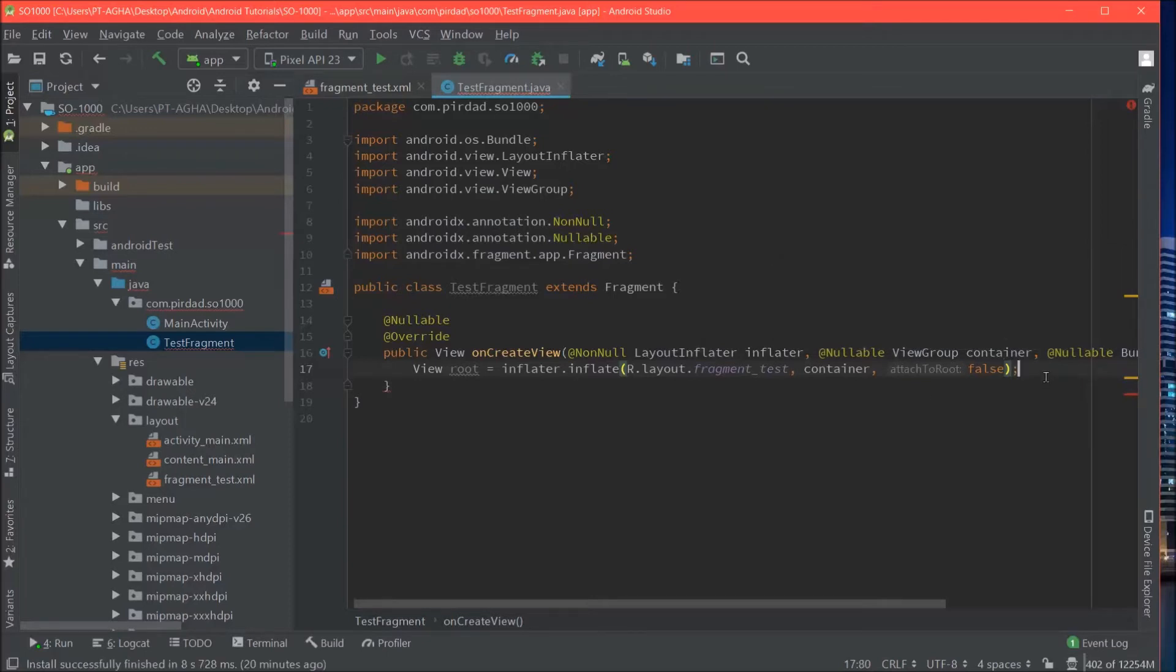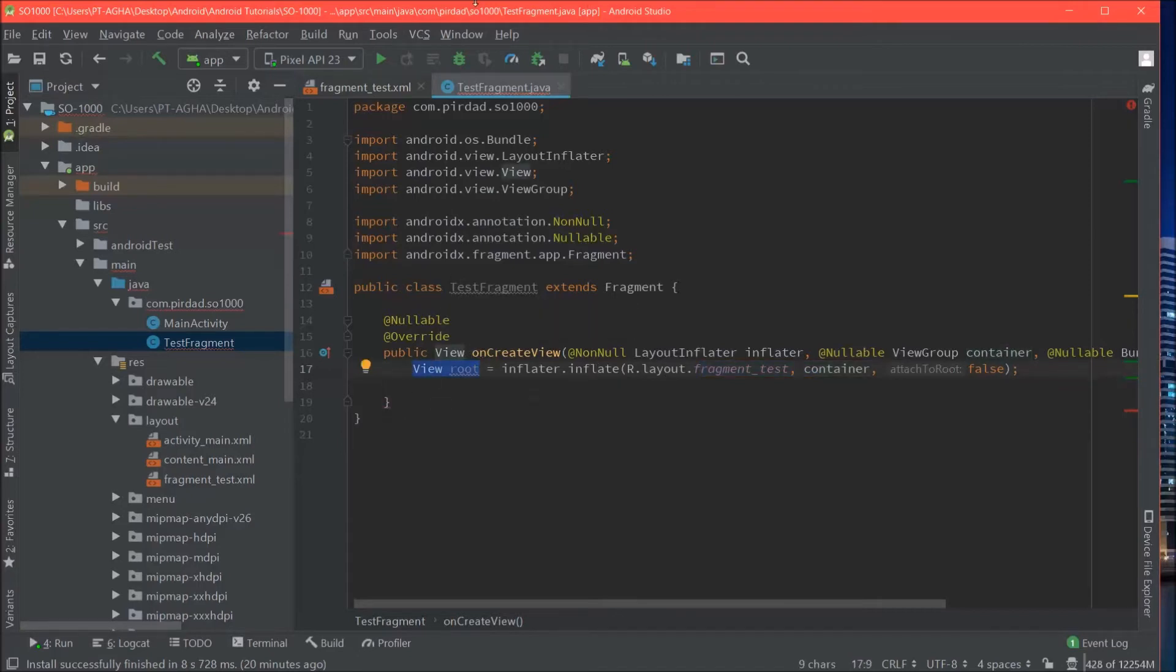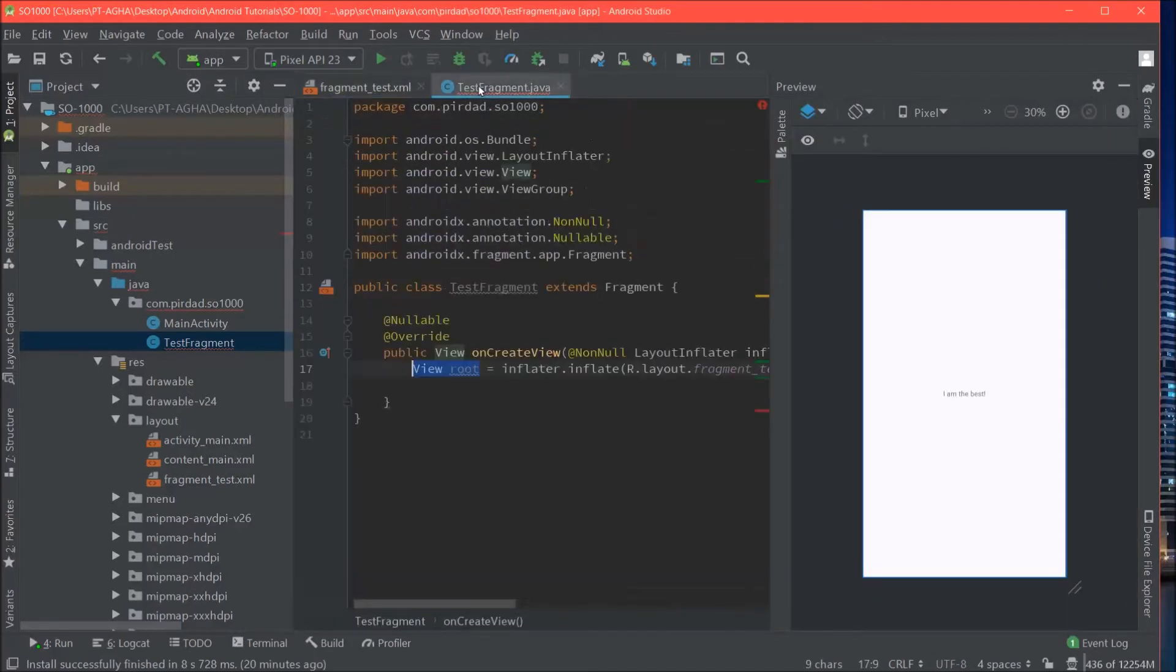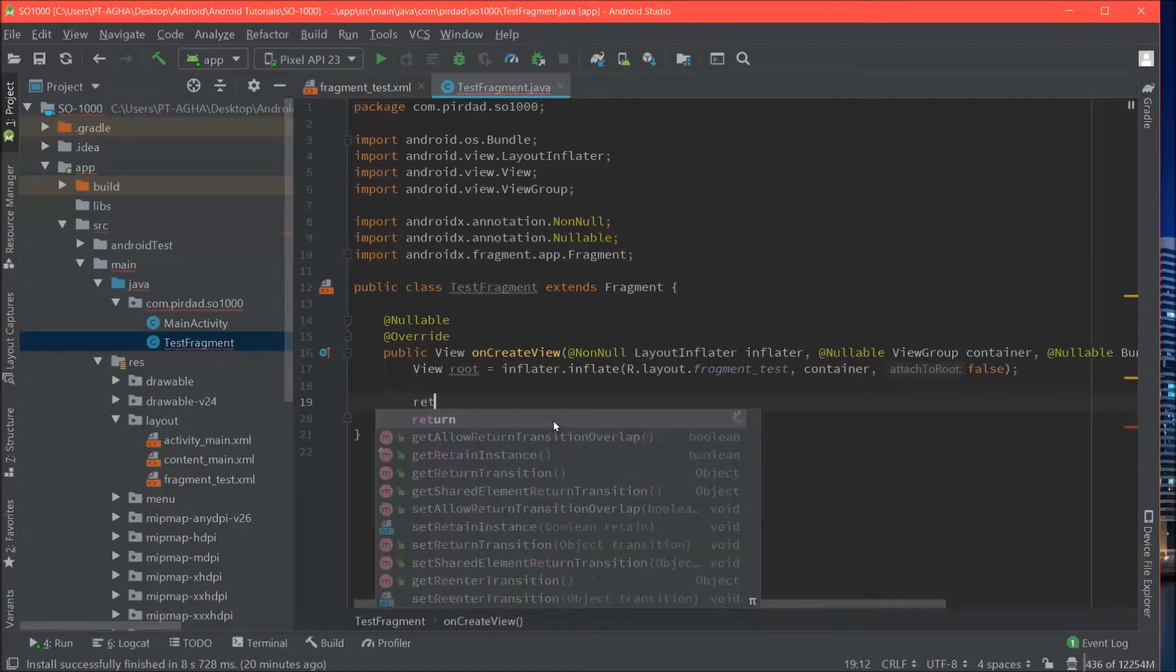That gives you, that basically inflates our layout, attaches it to our fragment and gives you the root view. Or rather, yeah, root view that will be our frame layout. And we will use that to return. So this basically works.